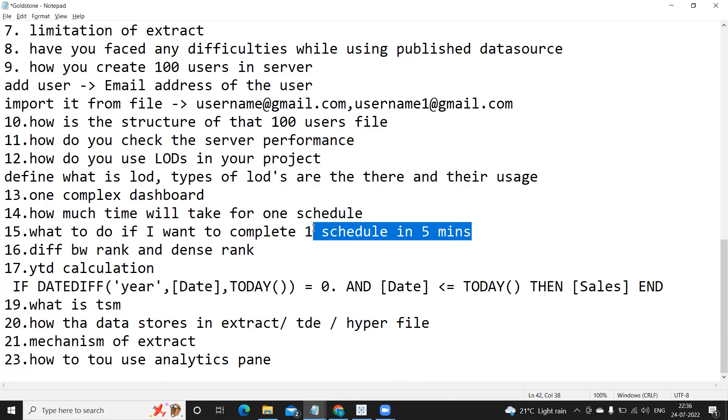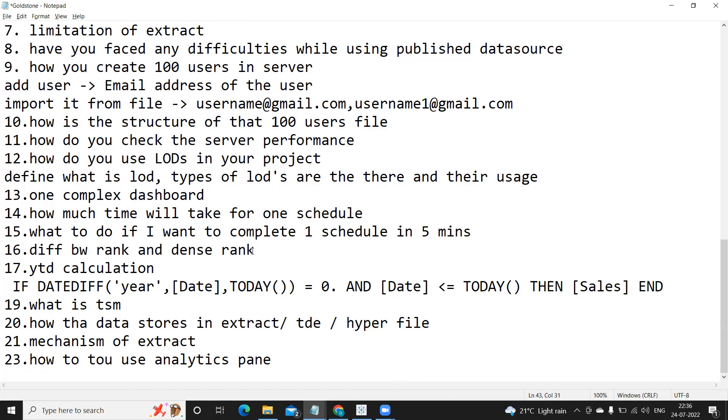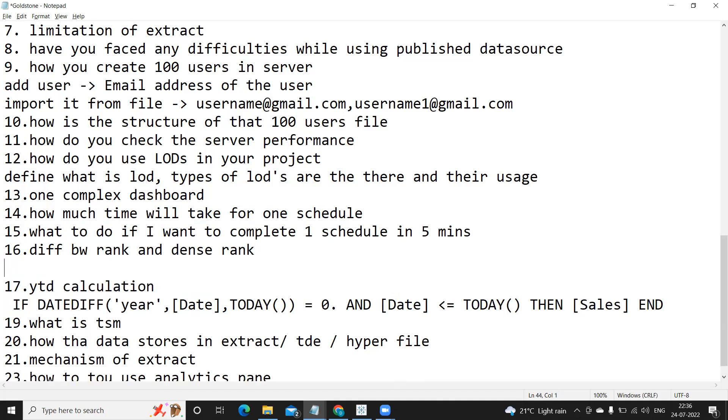Difference between rank and dense rank. Again very important from your SQL perspective also we need to understand how rank identifies. So the difference here is basically with the multiple values. Like suppose I have same value and how does rank and dense rank give the numbers for that.